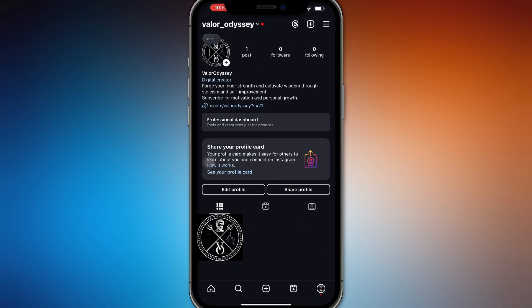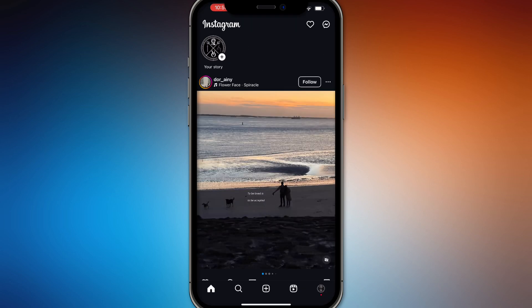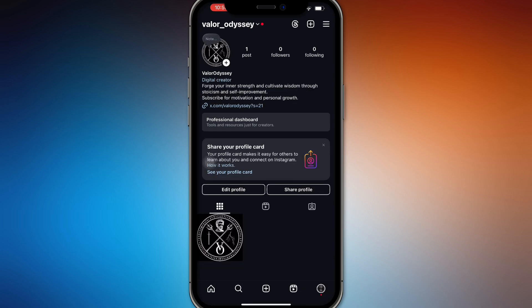So let's head on to your Instagram and here I am on my profile. So all you have to do is tap profile again.